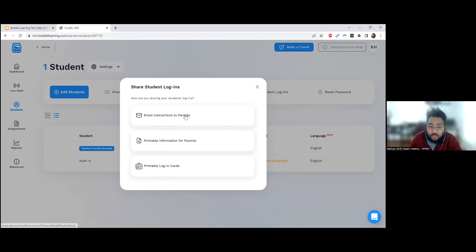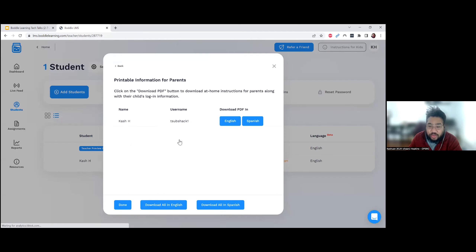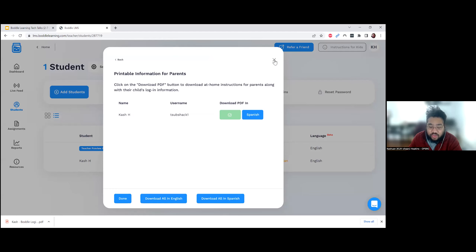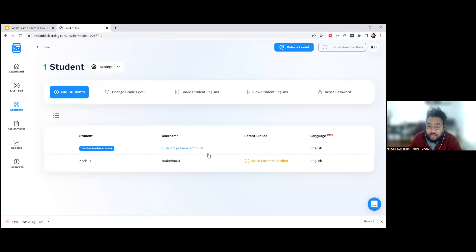After submitting, it gives you a pop-up with different ways to share the account information — you can email parents, which is also a great way to invite them. You can give them a printout in either English or Spanish, which is a really nice feature. It's a step-by-step document that includes the login information.